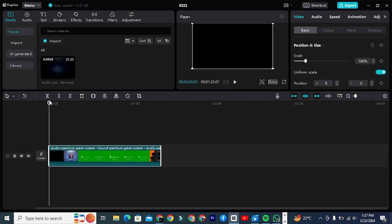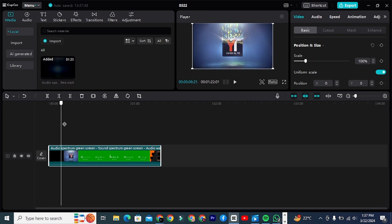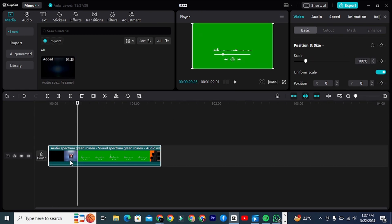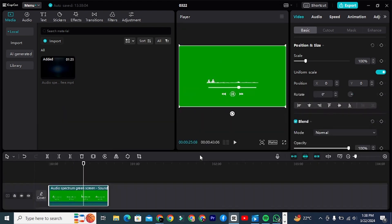Step 4: Now first we're going to remove the background of this spectrum so we can use it on our content. To remove the green screen, import your spectrum clip. Make sure you delete the intro and ending part of the clip.